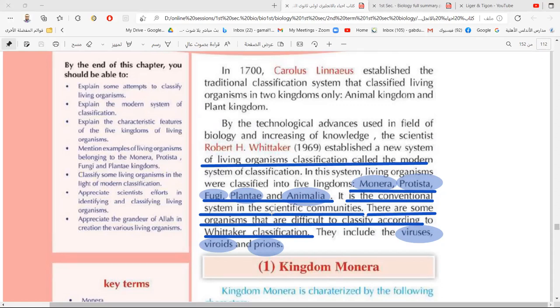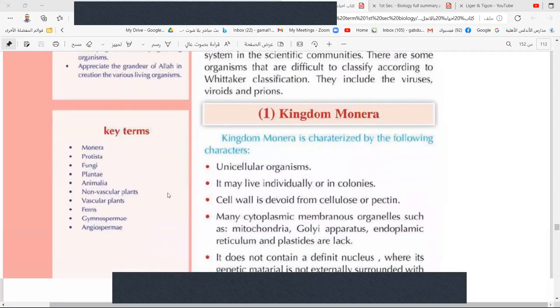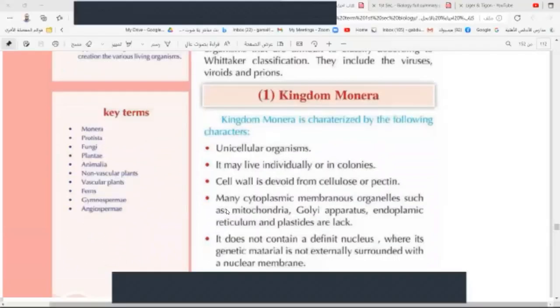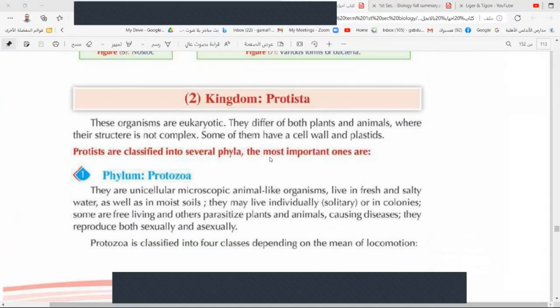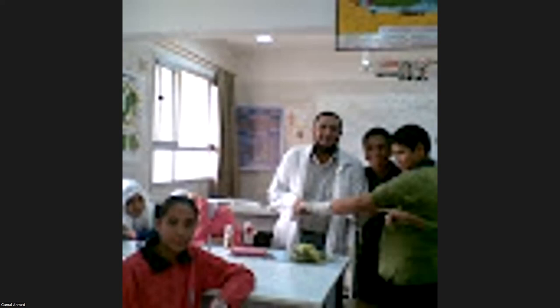In recent times, a new kingdom has been proposed for these living organisms — like viruses — because they have some characteristics of living things and some of non-living things. In the next session we will discuss kingdom Monera and kingdom Protista. This is the end of our session today — thank you for joining, and goodbye.